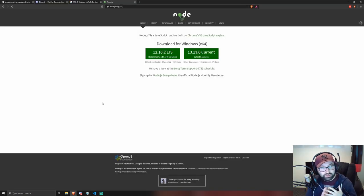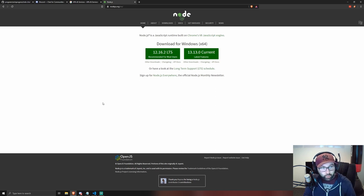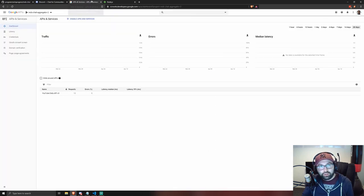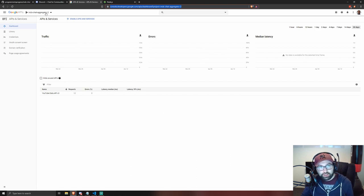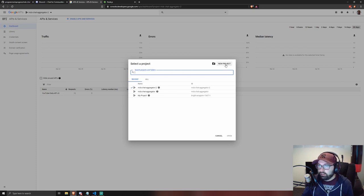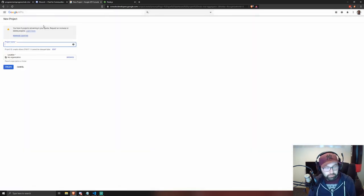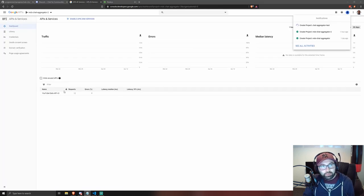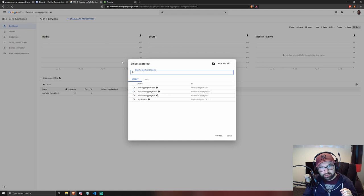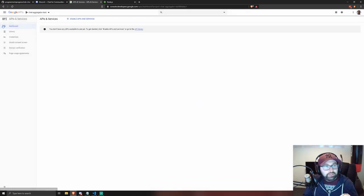Now we're moving on to creating an application and client in Google so that you're able to request live chat messages from your YouTube account. Go to console.developers.google.com, use the dropdown to select 'New Project', give it a name like 'chat aggregator test', and save it. Then select the newly created project from the dropdown and go down to Credentials.